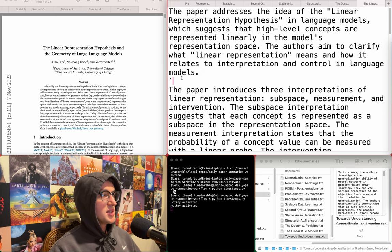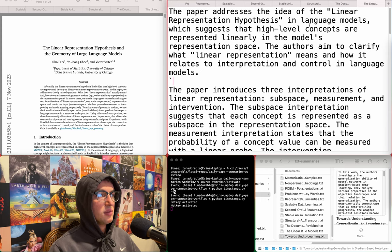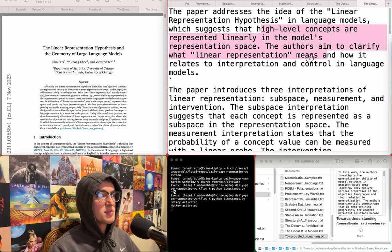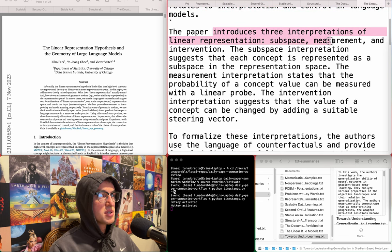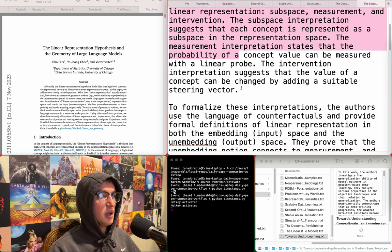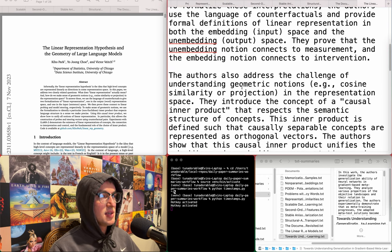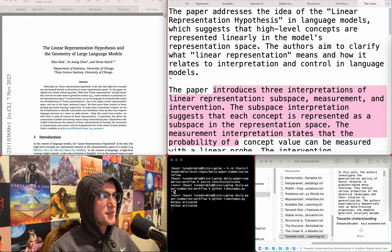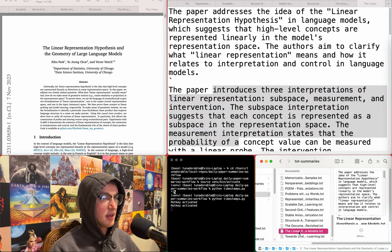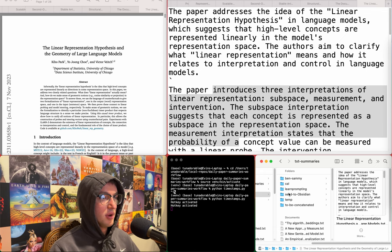The linear representation hypothesis and the geometry of large language models. The hypothesis suggests that high-level concepts are represented linearly in the model's representation space, and it claims to clarify what this means and how it relates to interpretation and control in language models, introducing three interpretations. This doesn't seem related, but it sounds interesting. I wonder if I've already downloaded it, honestly.